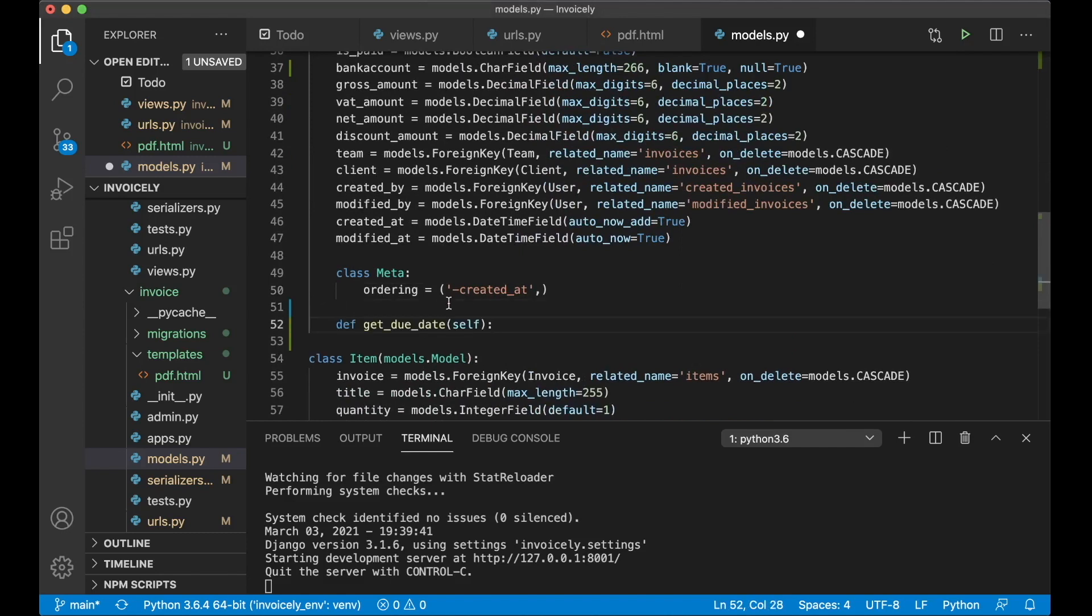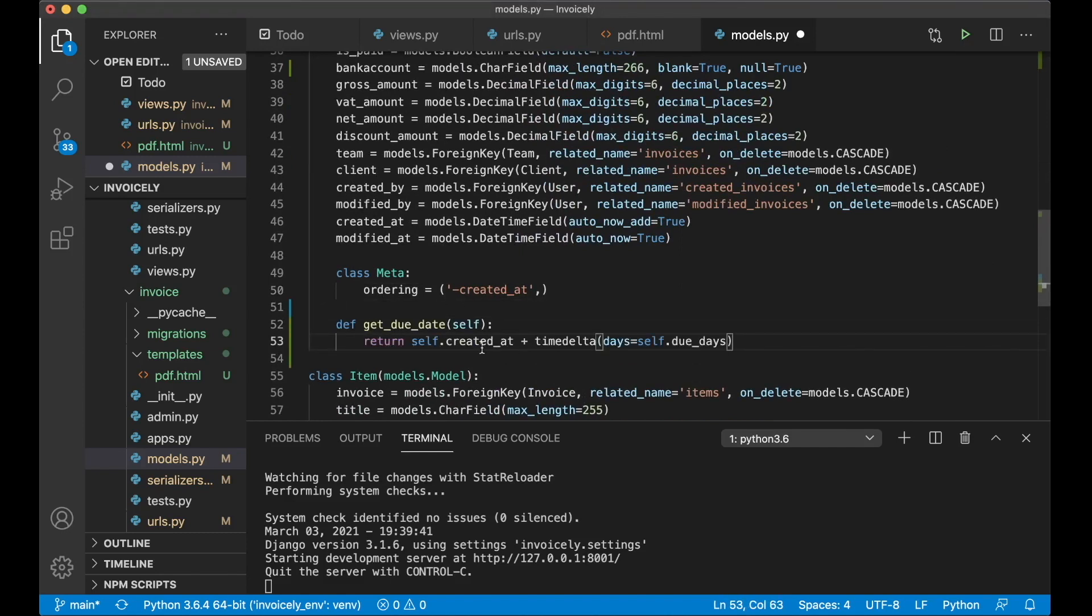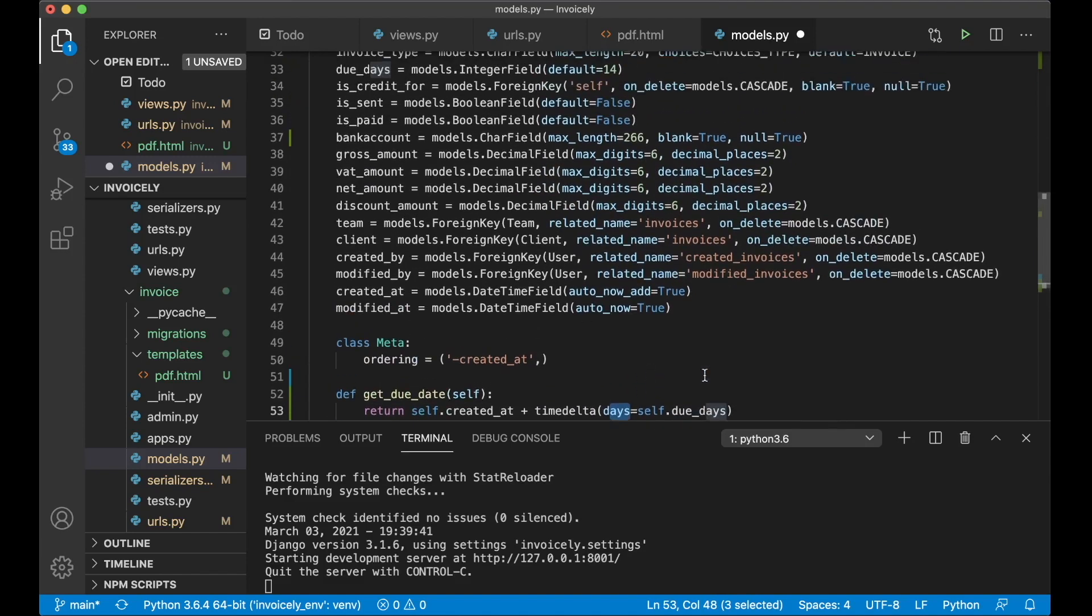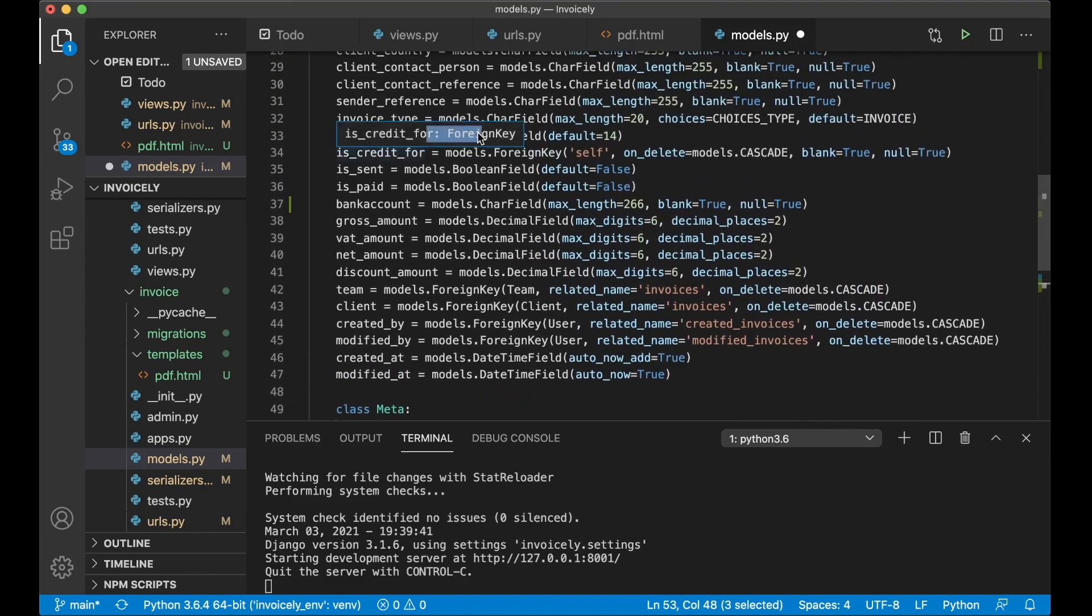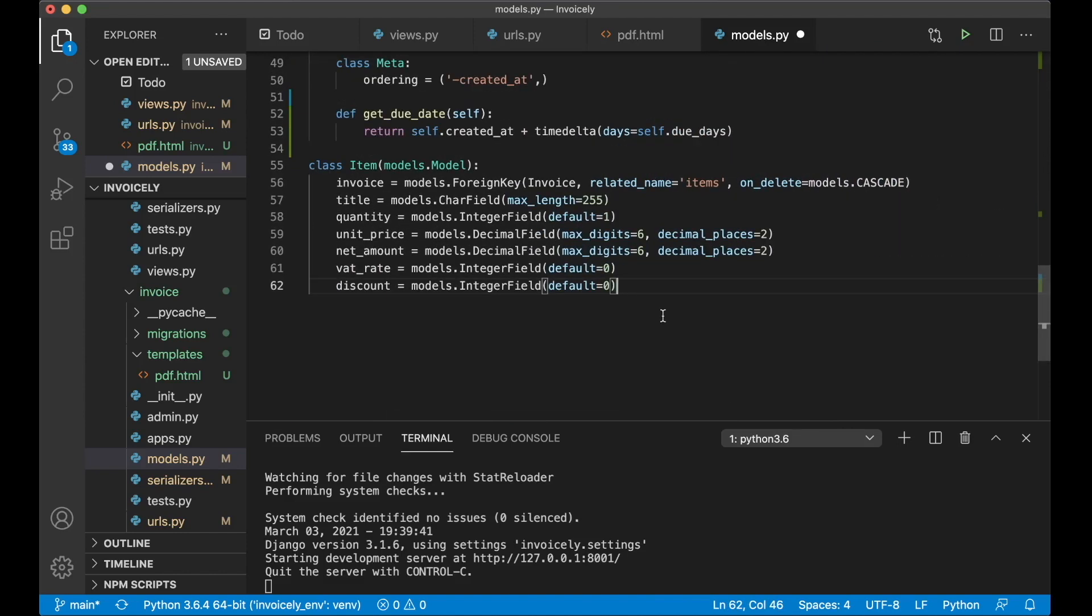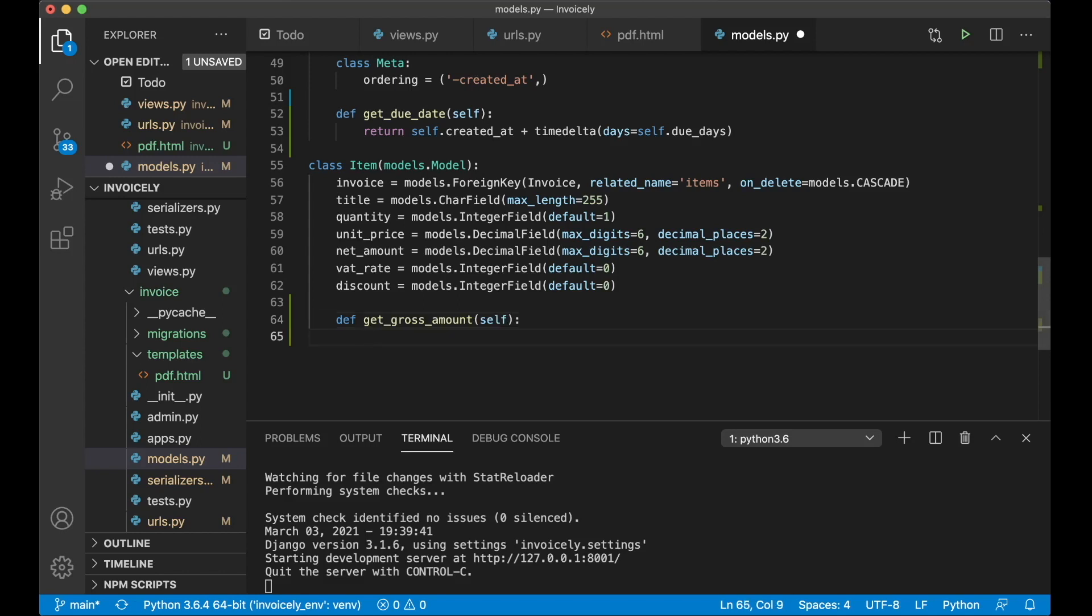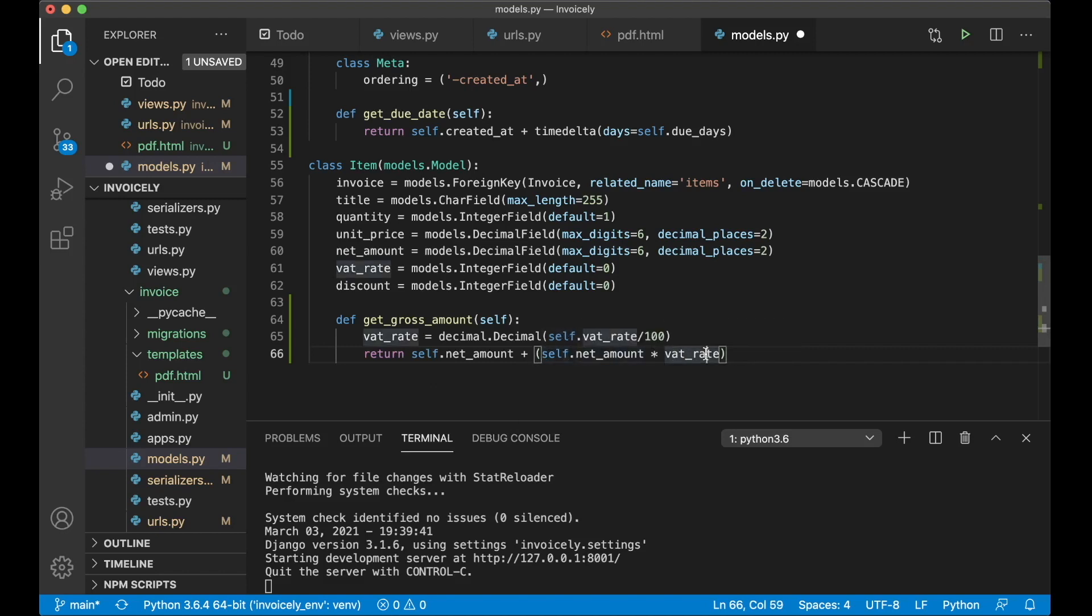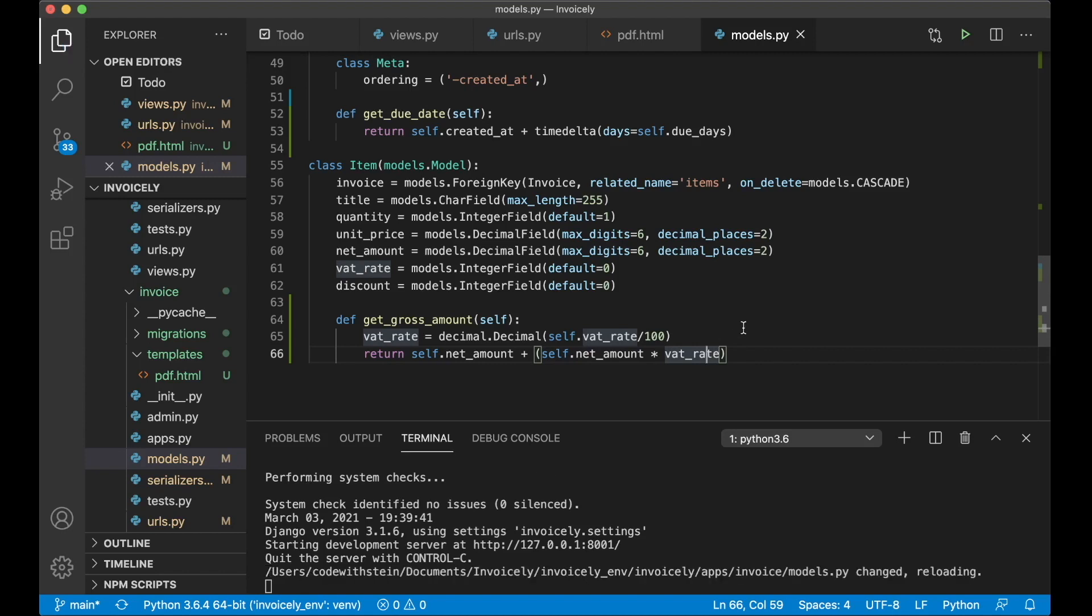This is the get due date. This will just return self dot create edit and then we plus time delta days equals self dot due days and this is the due date that is selected in the front end here which is default to 14. And then the next function is for the item. The def get gross amount. First I want to calculate the watt rate and here I need to convert this to a decimal instead of a floating field. And then I just return self dot net amount plus net amount multiplied by watt rate which is for example 0.14 or 0.25. And save.